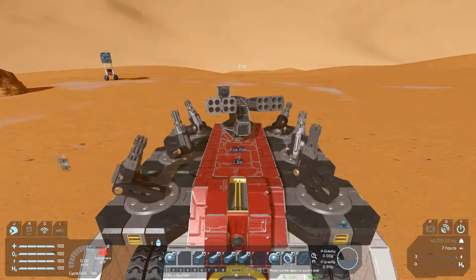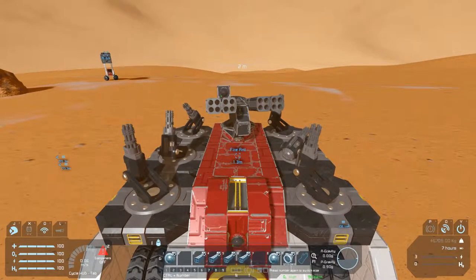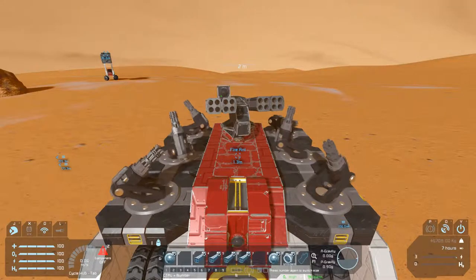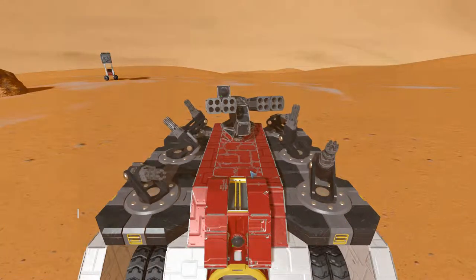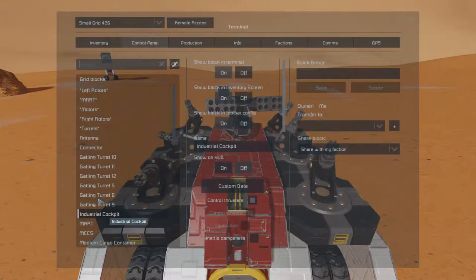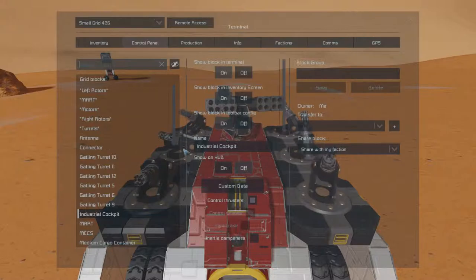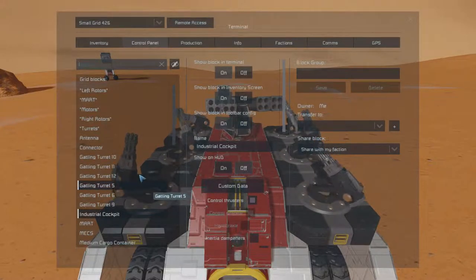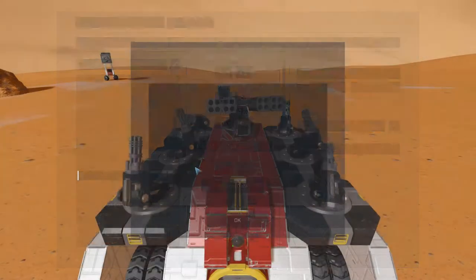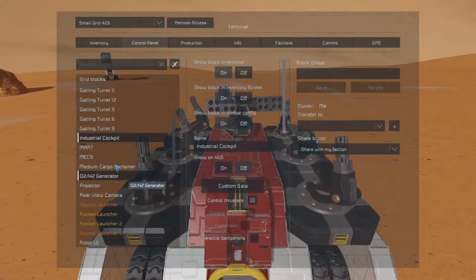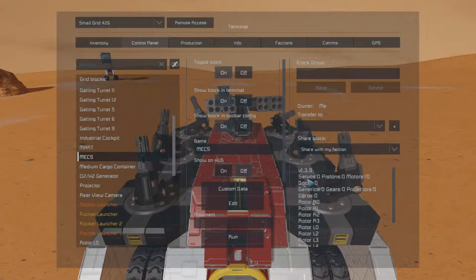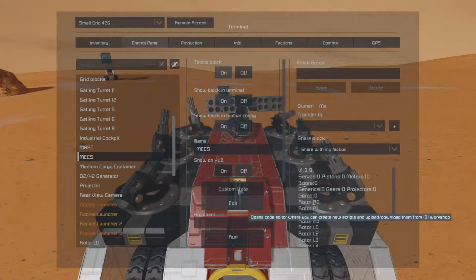To set this up, I have undone everything that I've done before. So there is no configuration information, which would live in the cockpit, and there is no controller hooked up to mechs.